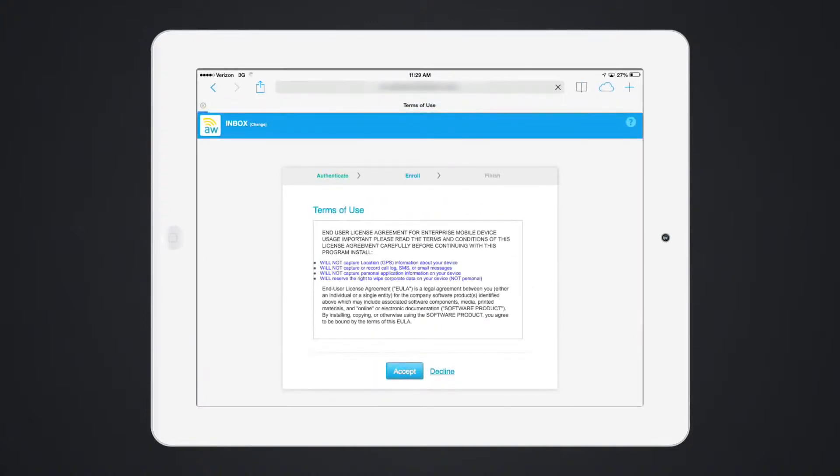You will notice this Terms of Use has been customized. This is important because it allows you to present how this device will be managed and what data is being collected. Terms of Use can also be customized by region and language.